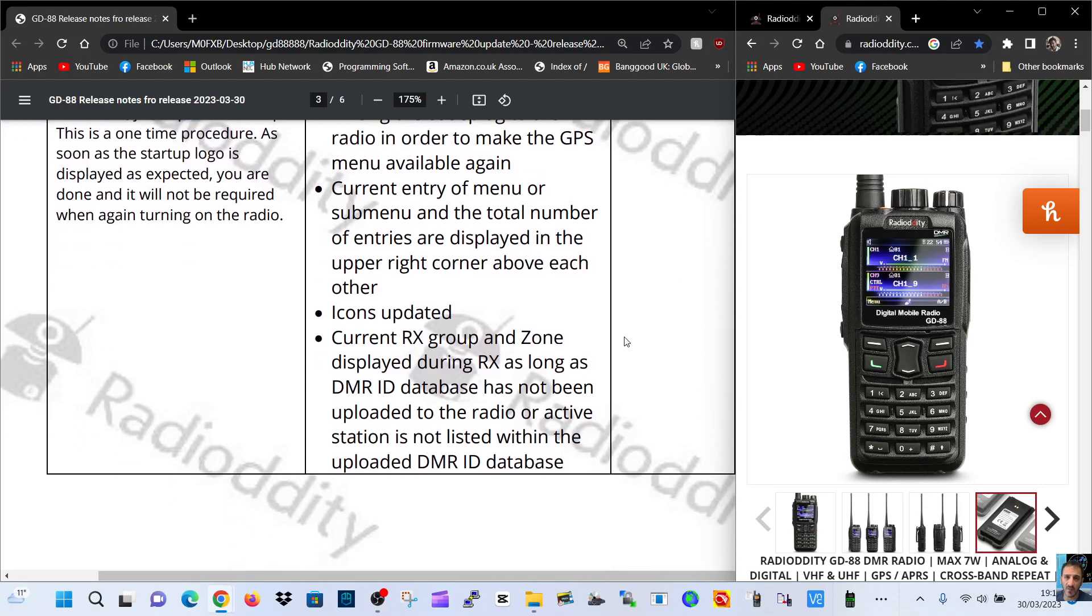Current entry of menu or submenu and total number of entries are displayed in the upper right corner above each other. Icons are updated.